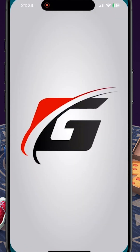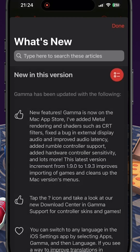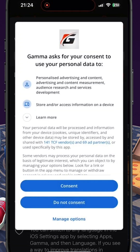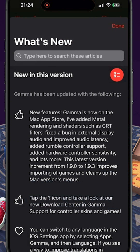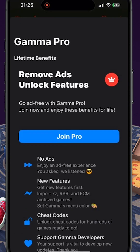Once downloaded, launch the application. Once launched, it will tell you what's new in the version. It will also ask you to consent to personal data and whether or not you want to join Pro. For the purpose of this tutorial, I've declined the option of joining Pro.